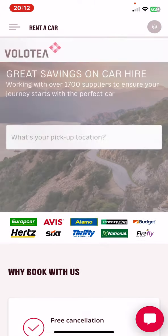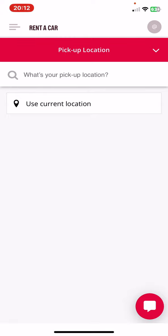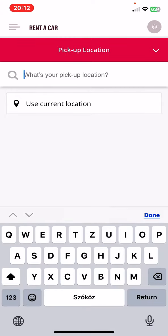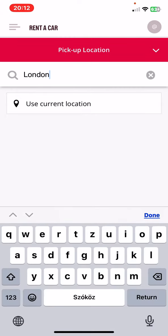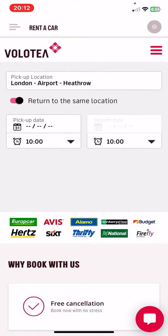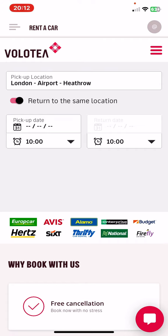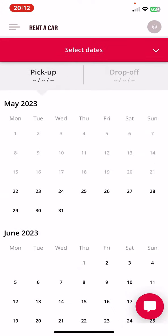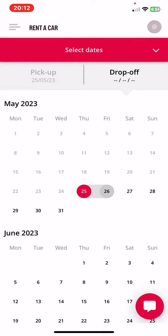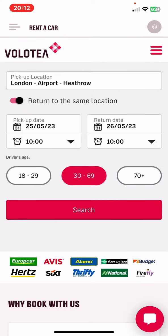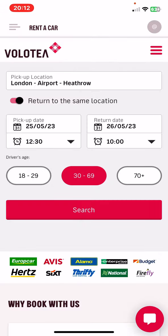As you can see, here you have to set your pickup location, which can be an airport, and you can choose if you want to return to the same location when you're back. Then you have to set the pickup date, then the drop-off date as well, and you also have to set the exact hour when you want.